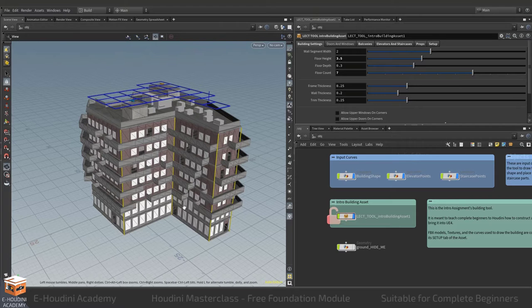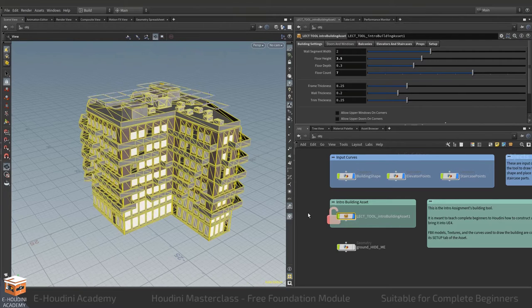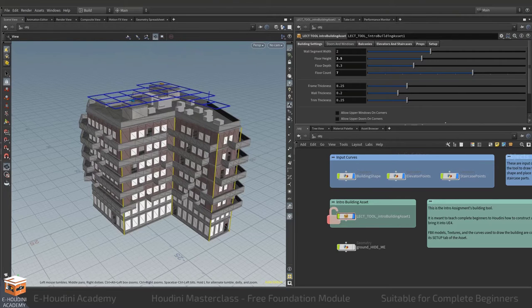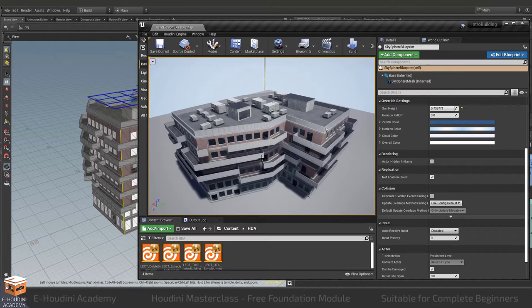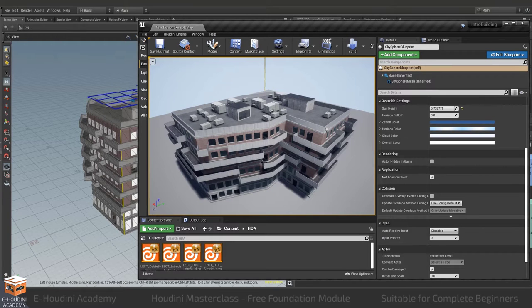and then how to bring this as a digital asset into Unreal using the Houdini engine plugin so we can build our building there and play with it.